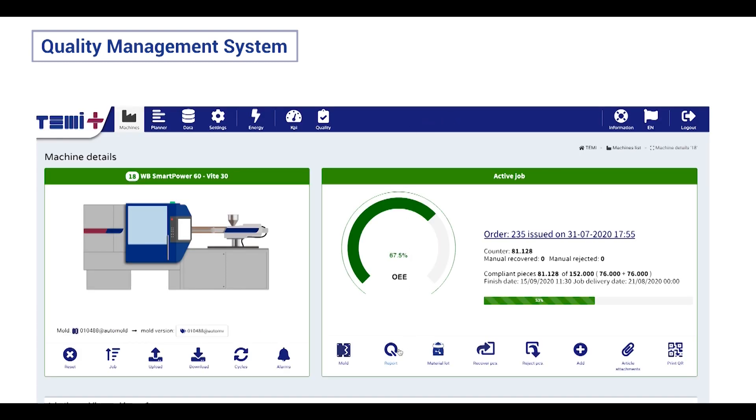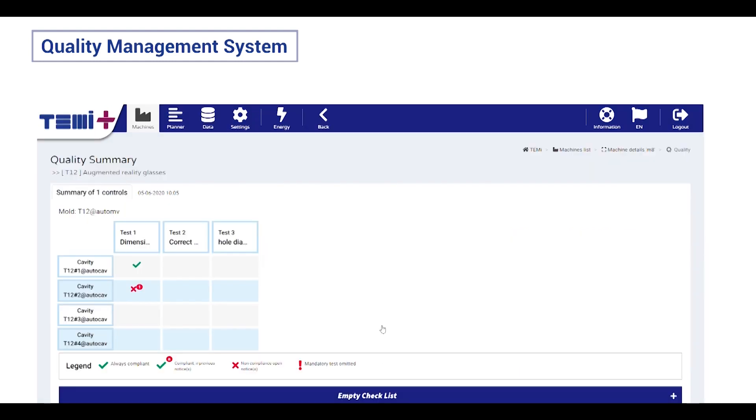In quality summary report, you have a view of all the quality controls that have been done on this job.